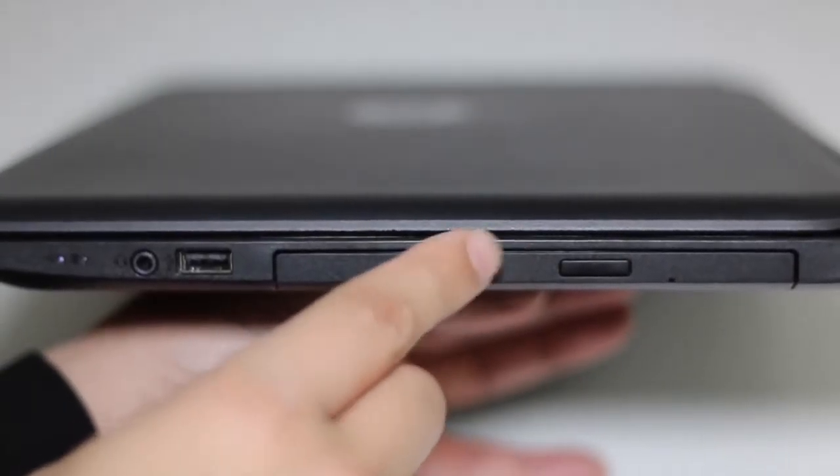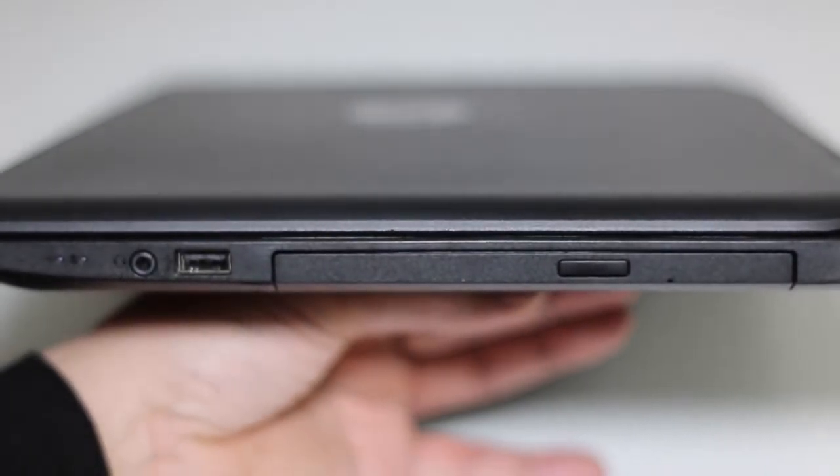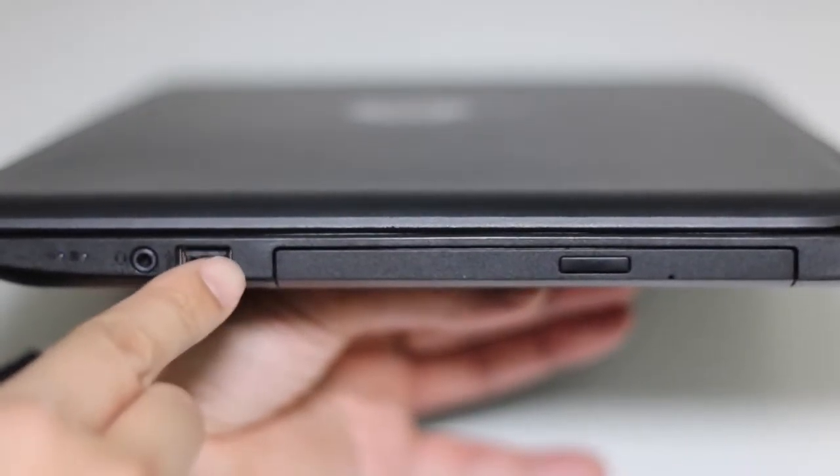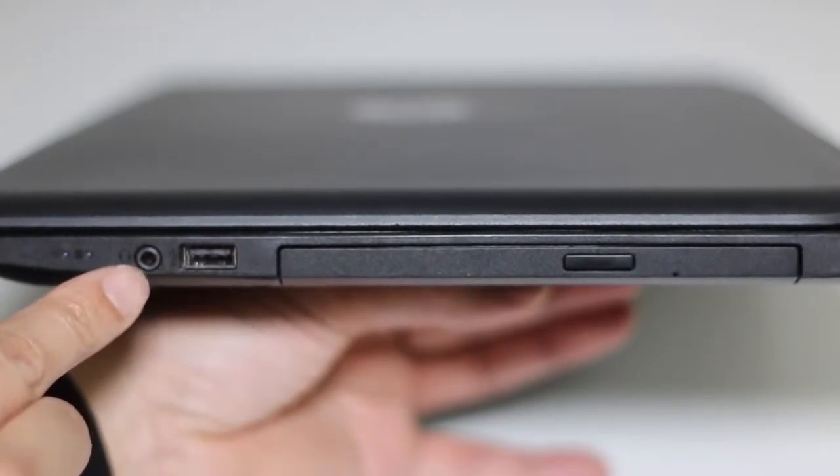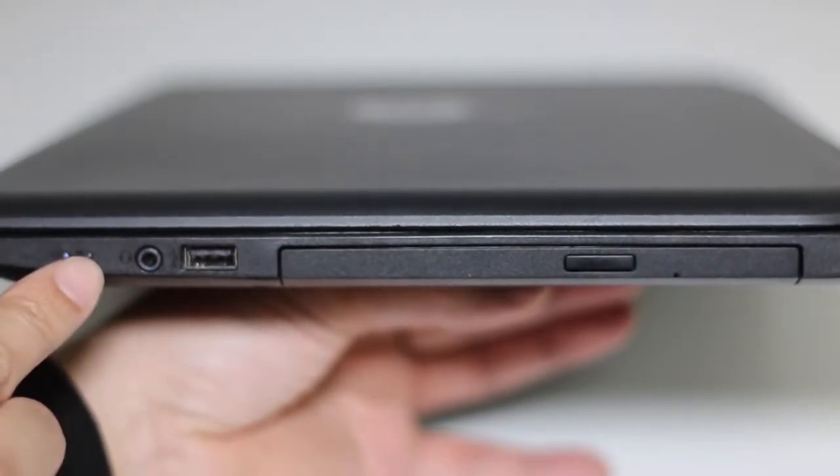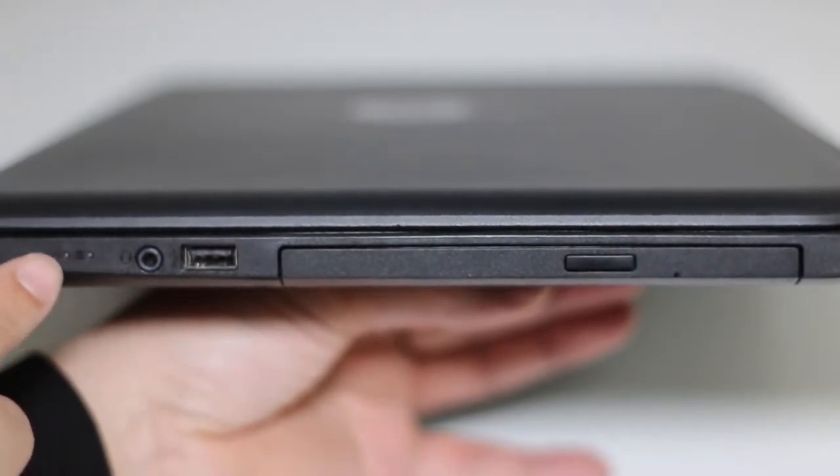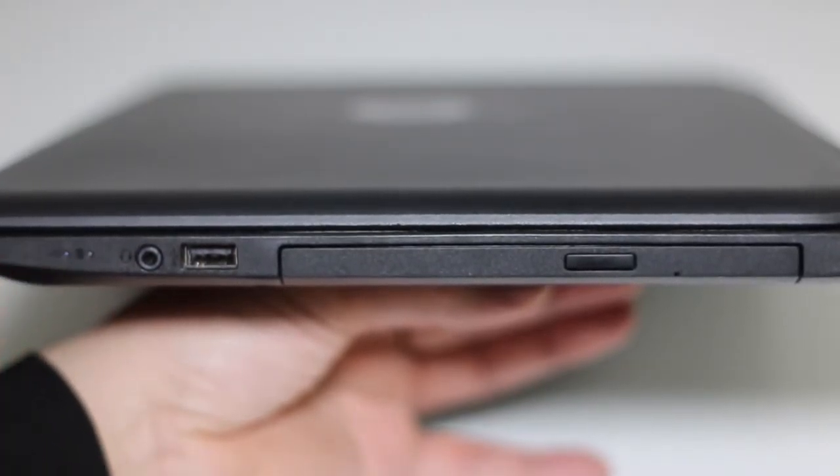On the right side, you've got your DVD drive, USB 2.0 port, headset microphone jack combo, hard disk status indicator, and your power status indicator.